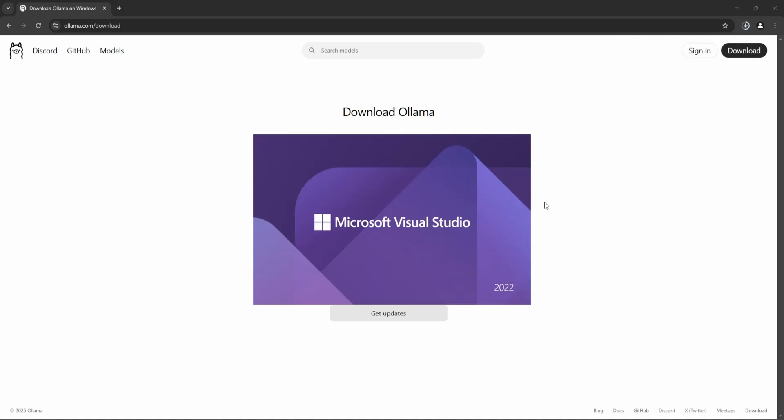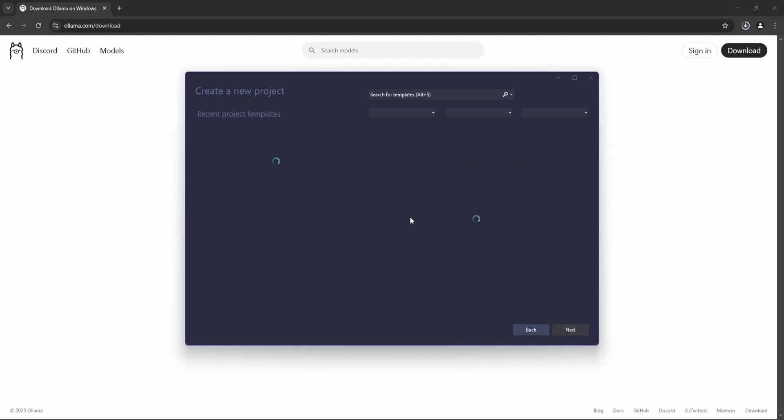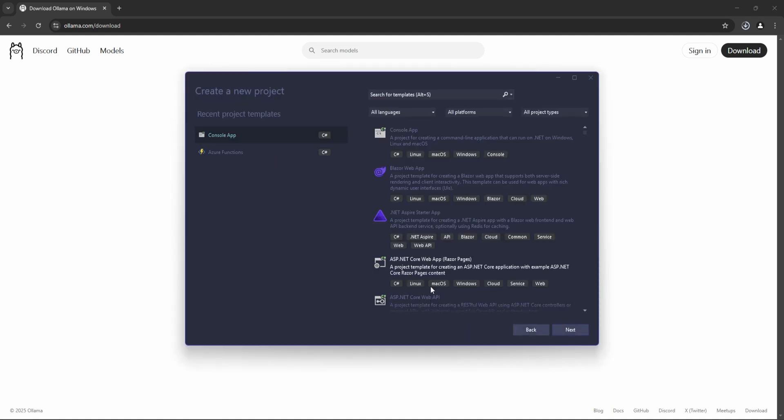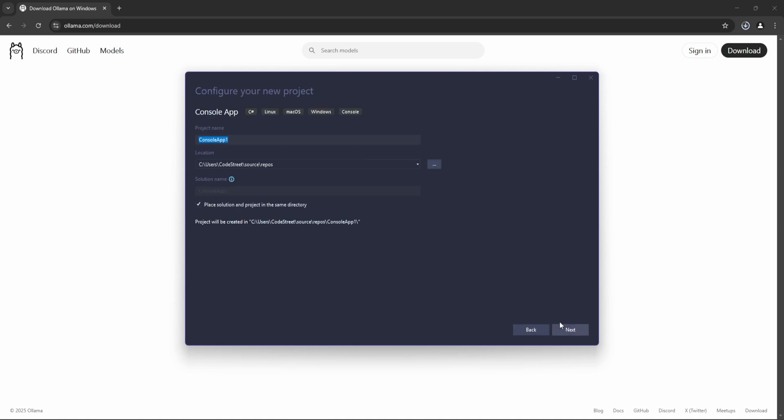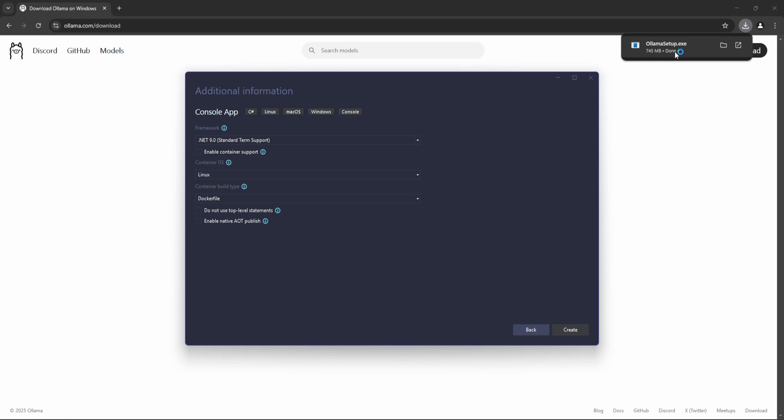Meanwhile it's downloading, let me just open Visual Studio and let's create a simple console application. So Console, Next, and I'm giving the name as DeepSeek.NET. Okay, .NET 9, and these are all by default. Okay, and this also downloaded.